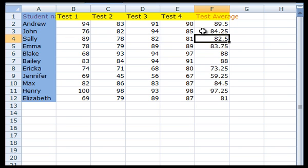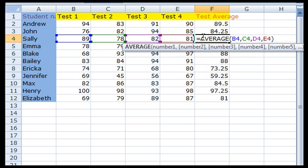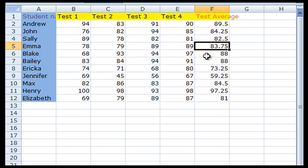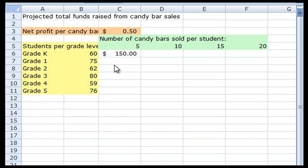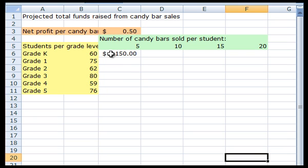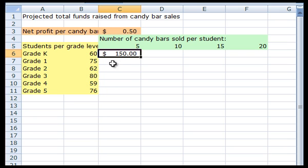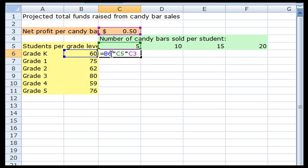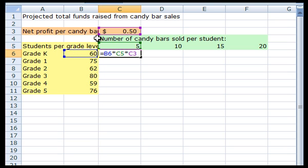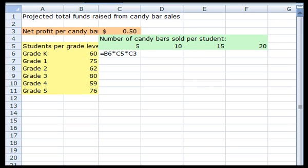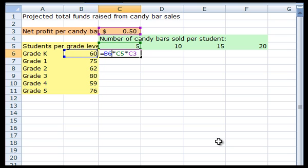Now, let's return to the candy bar spreadsheet. In cell C6, I created a formula that calculates the projected funds raised from candy bar sales based on students per grade level and number of candy bars sold per student. This formula in cell C6 reads equals B6 star C5 star C3. So notice that this correctly calculates the funds that would be raised by 60 kindergarteners if they sold 5 candy bars each. It multiplies the number of students by the number of candy bars by the net profit per candy bar.